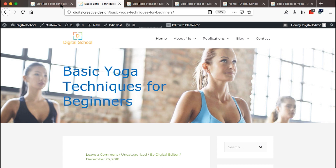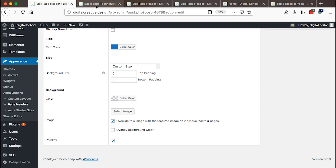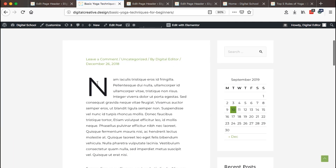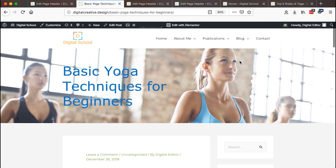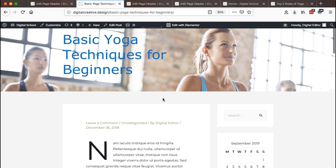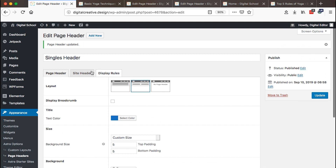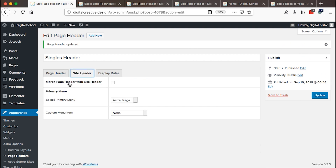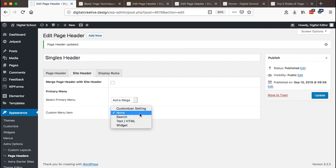You can also change the padding settings and background color. In this case we don't need a background color, so I'll clear that. We override this image with a featured image on the individual blog post — we pick up the featured image of the blog post and use it as our header background image. At the same time, we set it to be parallax, and when you try to scroll up you realize the image is parallax.